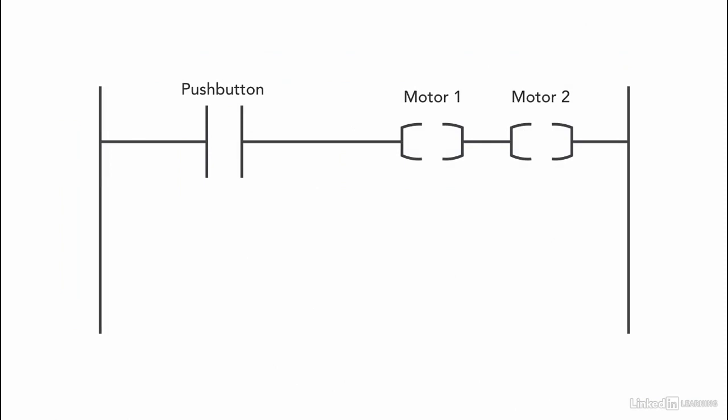If you have an example of having two motors to start when the push button is pressed, if we add them in series, then motor 1 has to start for motor 2 to start.